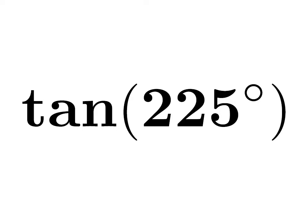In this video, we will learn to find the value of tangent of 225 degrees.